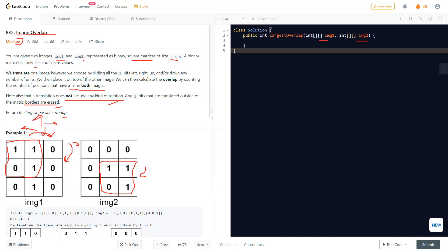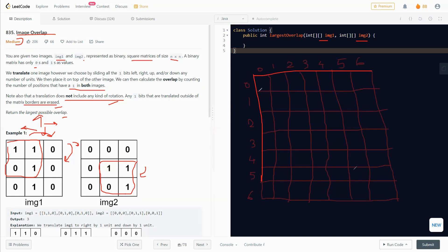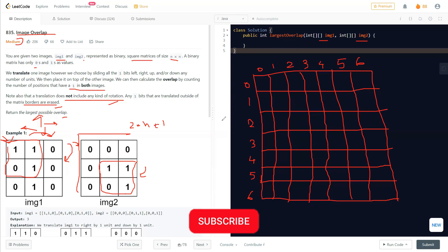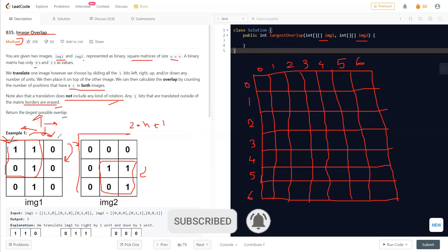A better solution is to take another matrix of size (2n+1)×(2n+1). For example if n is 3, we take a 7×7 matrix. Wherever we find a one in image one, we traverse all of image two, and wherever we find a one in image two as well, we add that to a position in our new larger matrix.